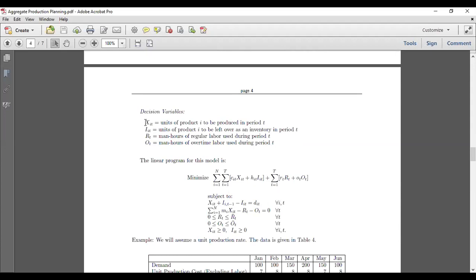We have three types of decision variables. x_it, where i indicates the type of product — product one, two, or three — and t represents the time period. So x_1_1 means how much quantity of product one to produce in time period one; x_1_2 means how much quantity of product one to produce in time period two, and so on.